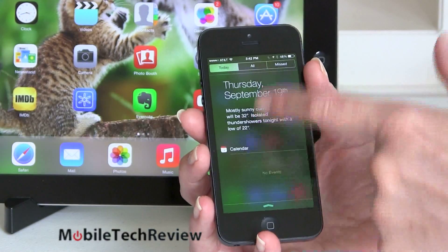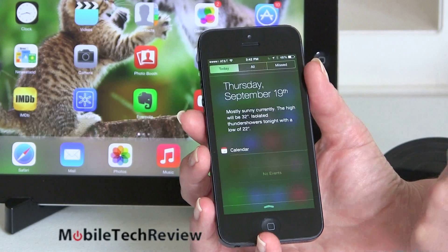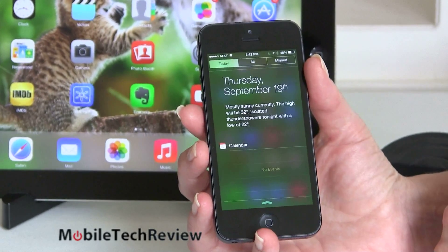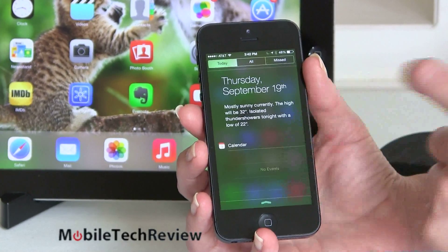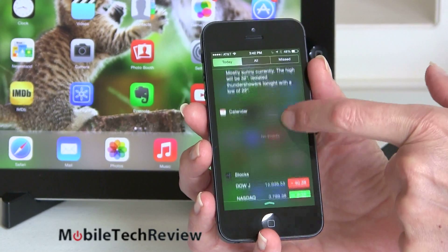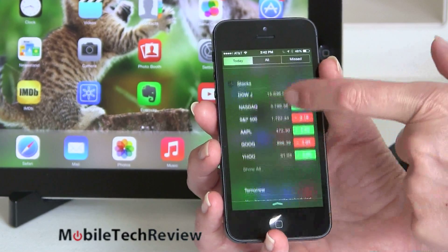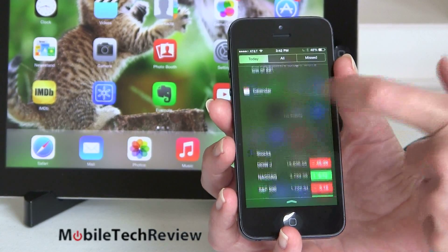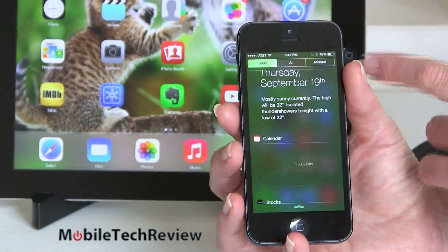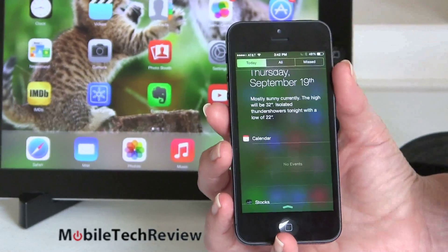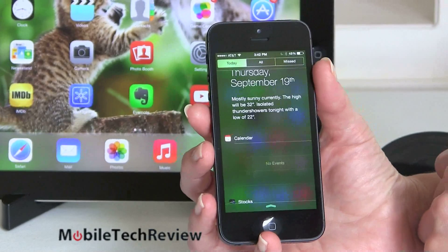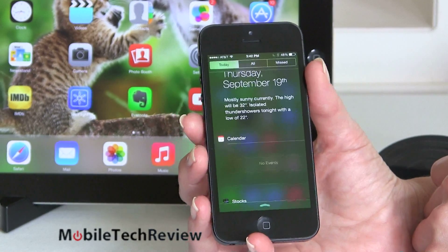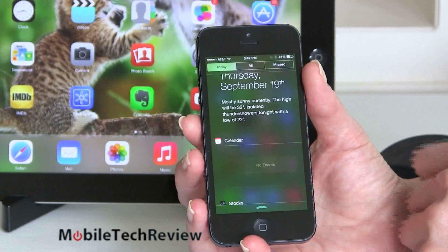If you swipe down from the top, you get Notification Center with the date and weather underneath — text-based only. Any calendar appointments, emails, and stock information are also available there. You can view just today's items or all missed notifications, which is handy for phone calls and emails you haven't seen. Very nice, very well done.